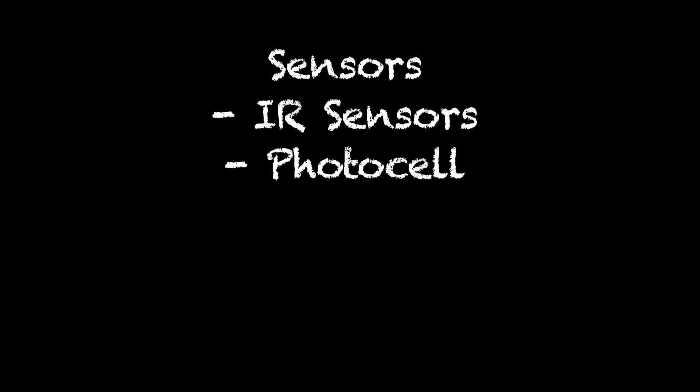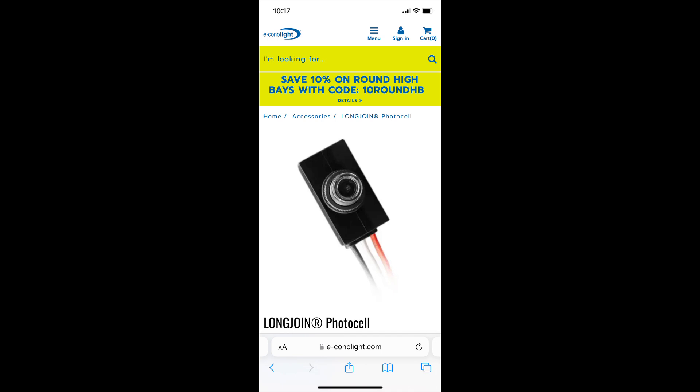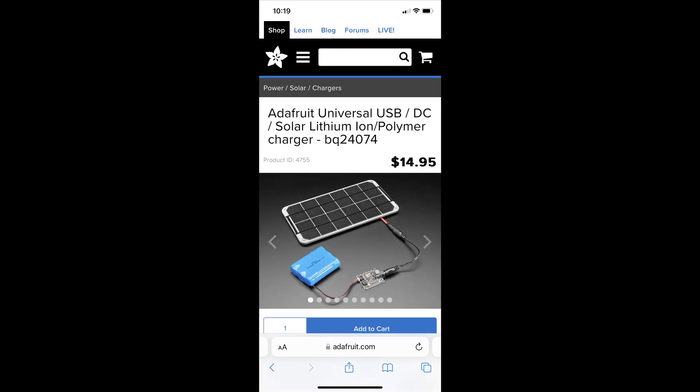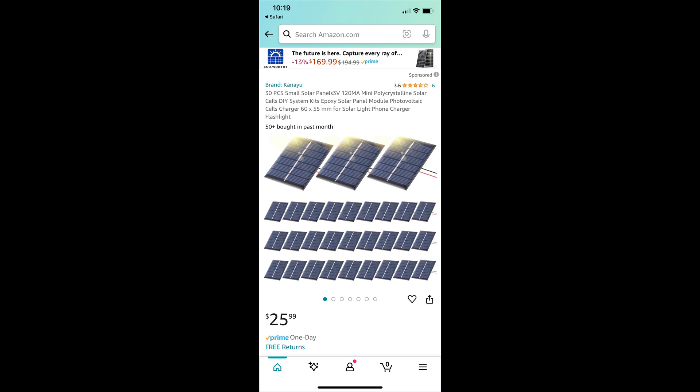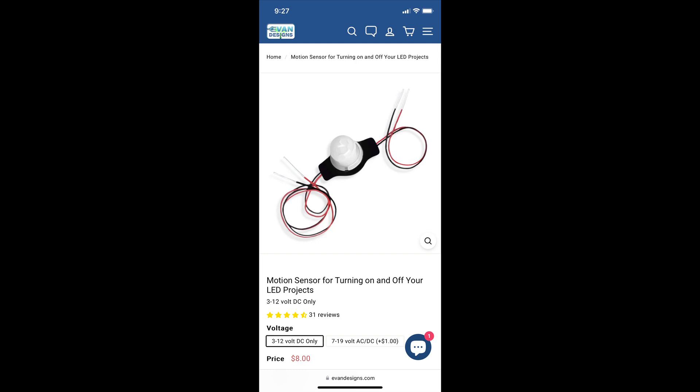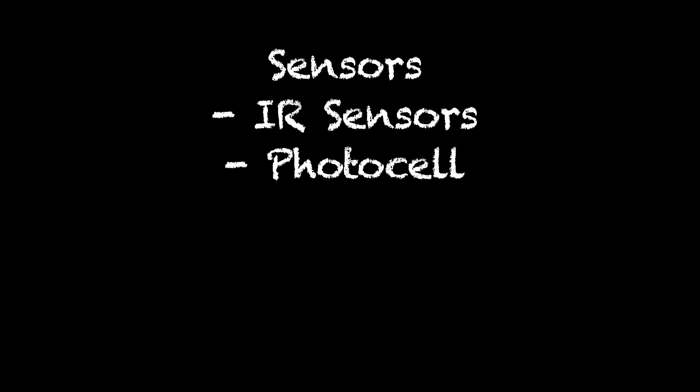You can also send digital signals across that beam of light — this is how most television remote controls work. A very close first cousin to the infrared sensor is the photocell. An infrared sensor is essentially a photocell, but a photocell is more typically used to generate electricity when light falls on it. You can put a large panel of these on your roof to reduce your power bill. Another way of detecting motion is to have a photocell watching for an interruption in the ambient light falling on it.